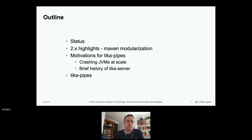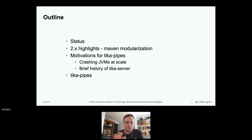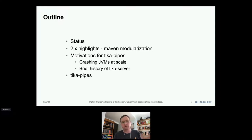In this talk, I'll talk about getting from bytes to something structured with extracted text and metadata. I'll go over the status and highlights of Tika 2x, then talk about motivation for Tika pipes — crashing JVMs at scale — and then go into the Tika pipes module, which is a major new contribution to Tika and how it integrates with other big data frameworks.